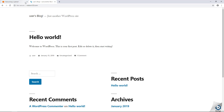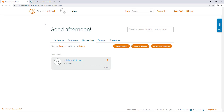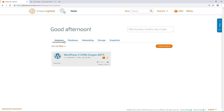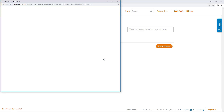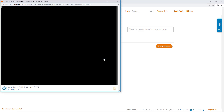To begin the process of enabling HTTPS encryption, install CertBot on the WordPress instance. CertBot is a client that fetches Let's Encrypt certificates and deploys them to a web server. To install CertBot, connect to the WordPress instance using SSH. The browser-based SSH terminal in the LightSail console is the easiest way to connect to an instance.